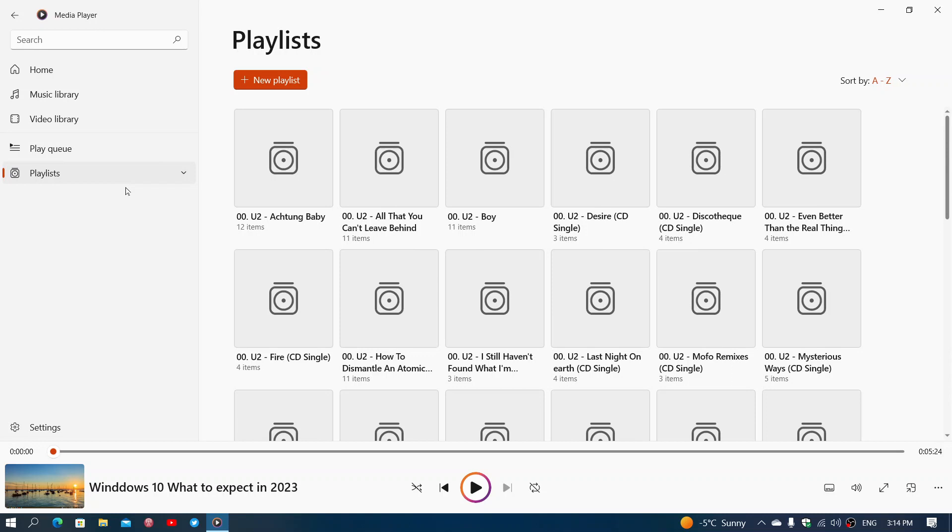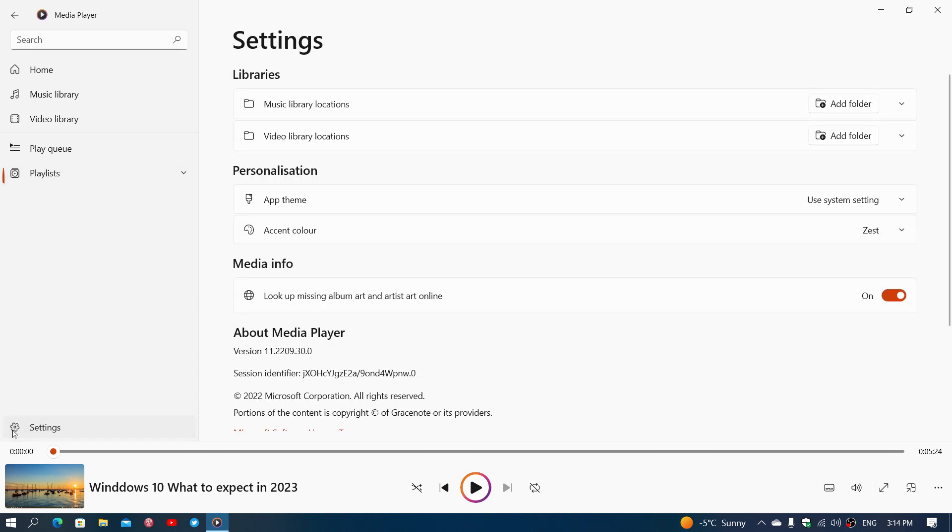If you are a media player user, if you want to use media player as your main player, there's all sorts of modes and different settings that you can click in the media player. As you see here, this is player 11, it's called version 11 for kind of Windows 11 almost, .2209.30. This is the latest.